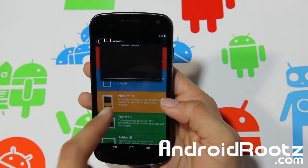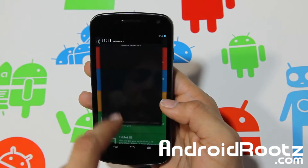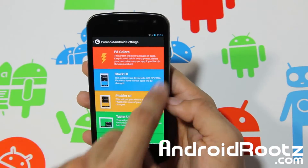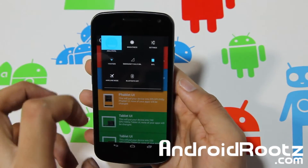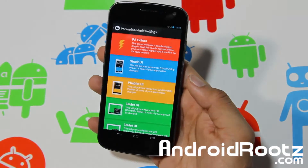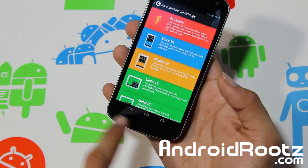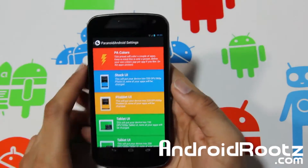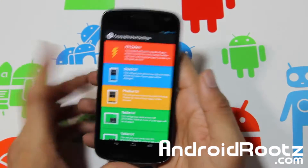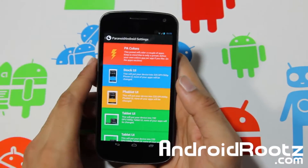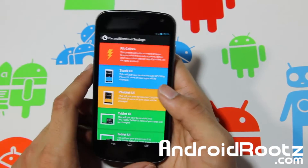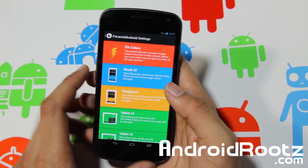We are running in Phablet mode. As you can see, notifications are smaller and Settings appear like a tablet, but it's still Phablet mode because the nav bar is on top, not the bottom. The navigation keys are smaller too, which makes your screen and phone feel a lot bigger.